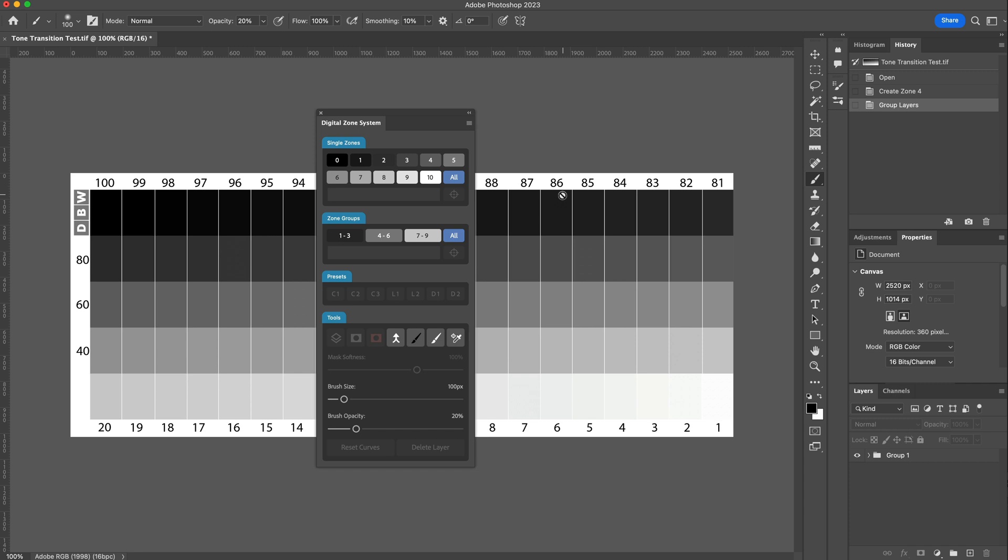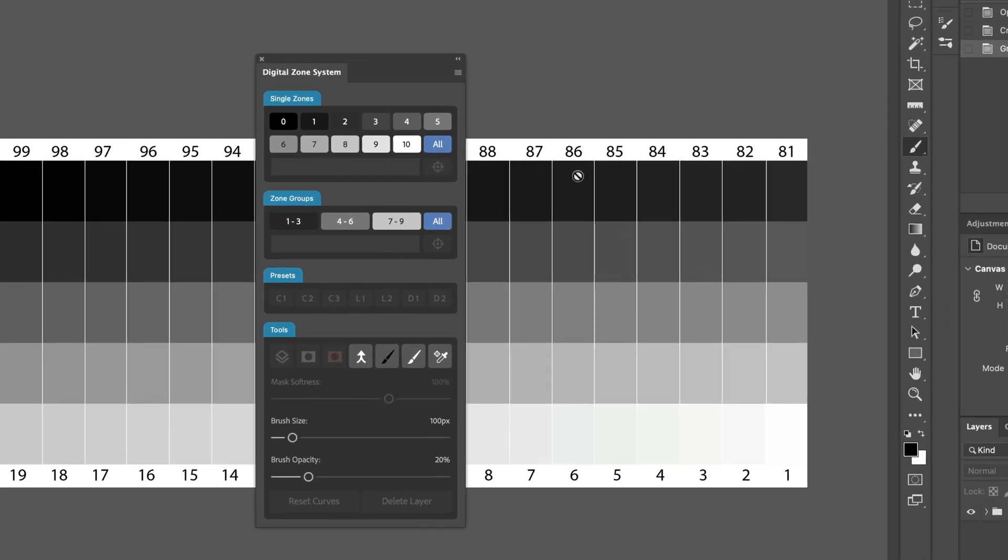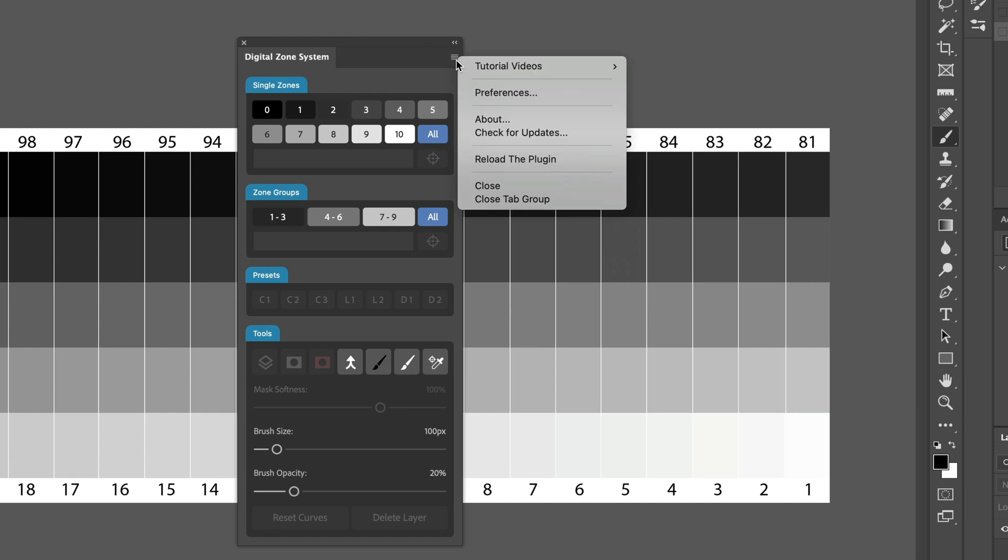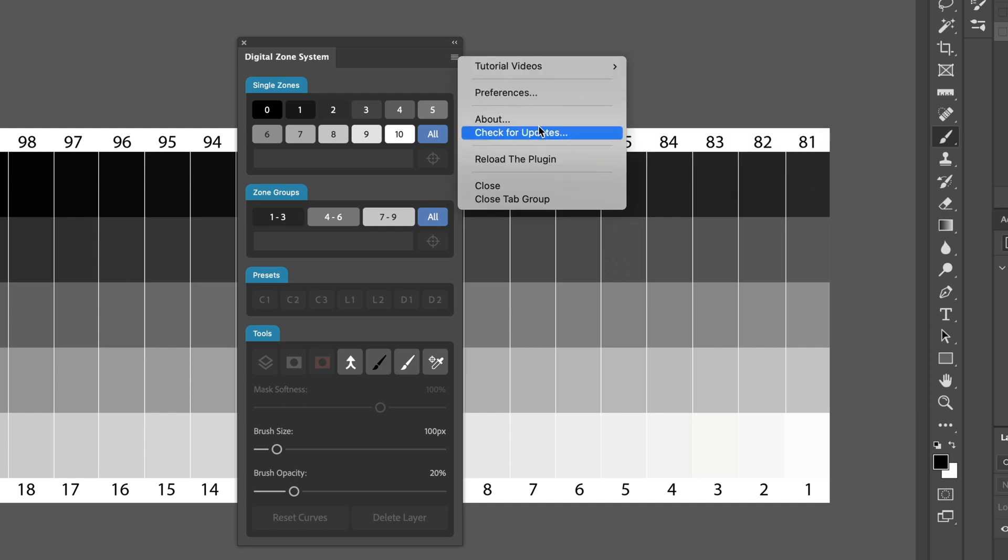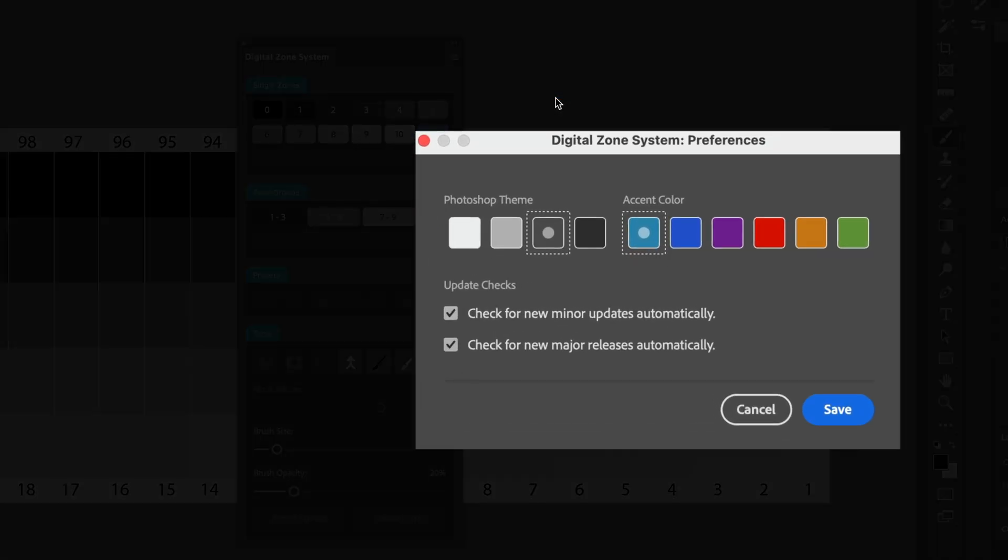And secondly, a new Preferences dialog box has also been added. To access the Preferences dialog box, go to the Hamburger icon and then select Preferences. This will open up the Preferences dialog window.